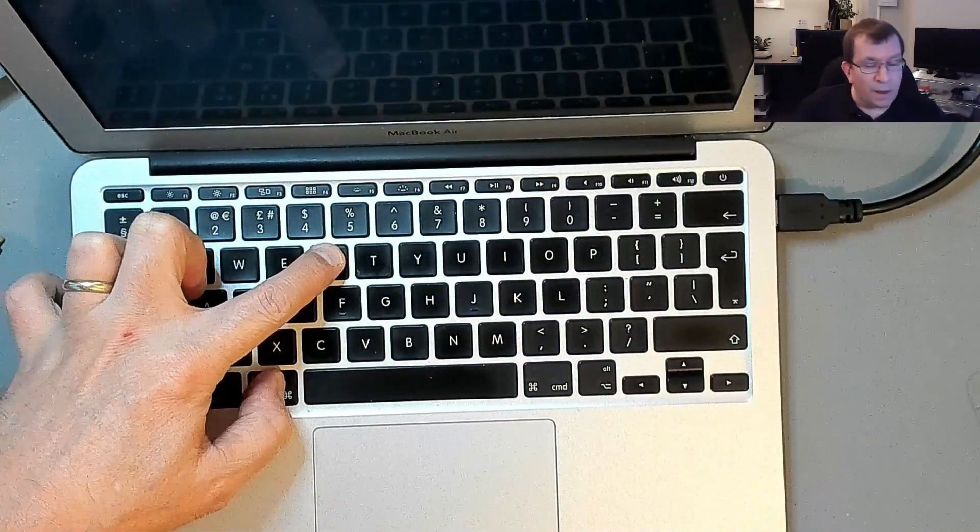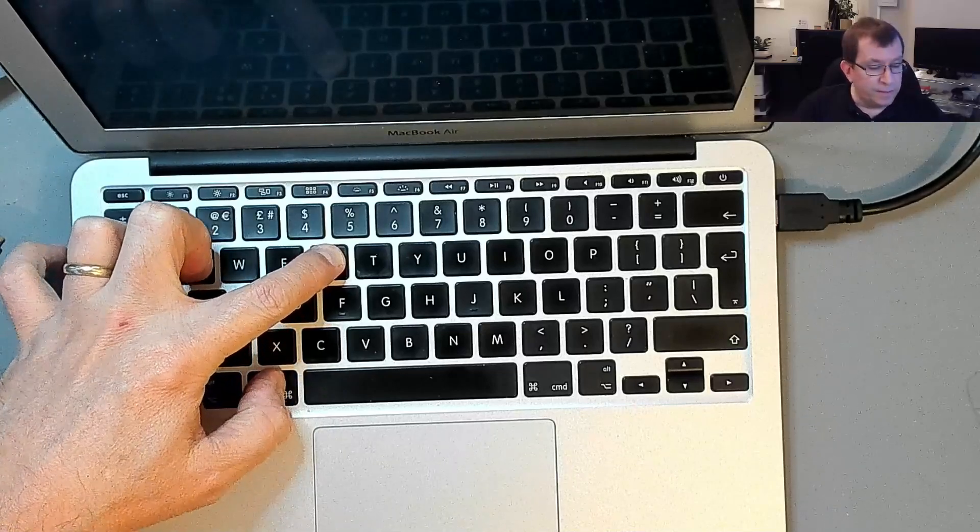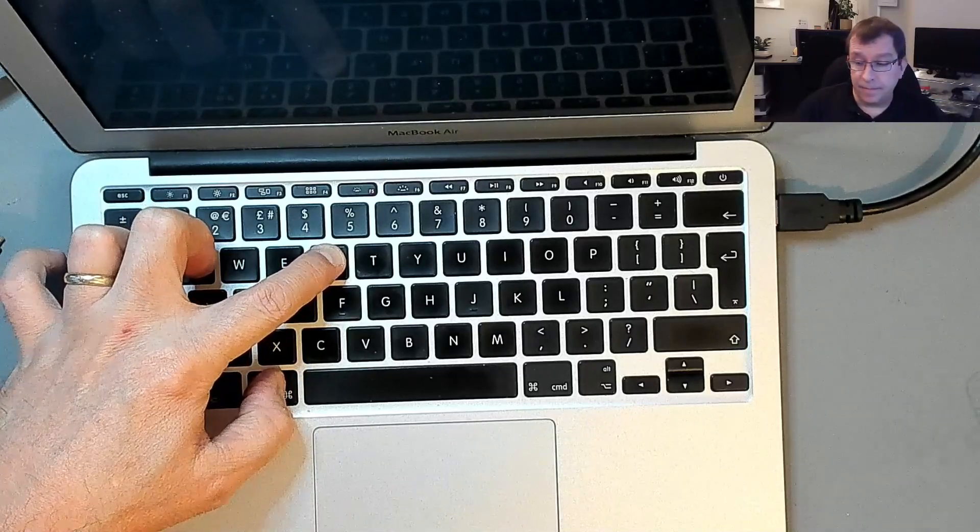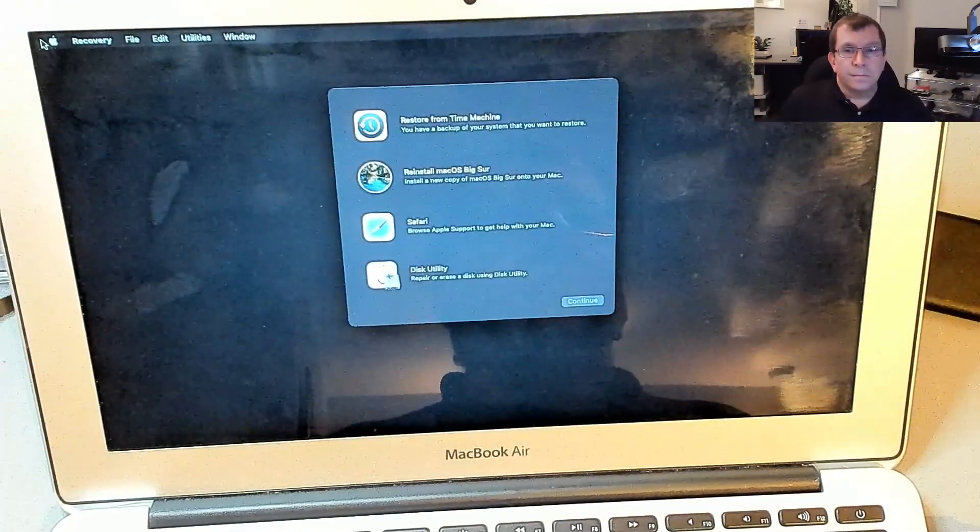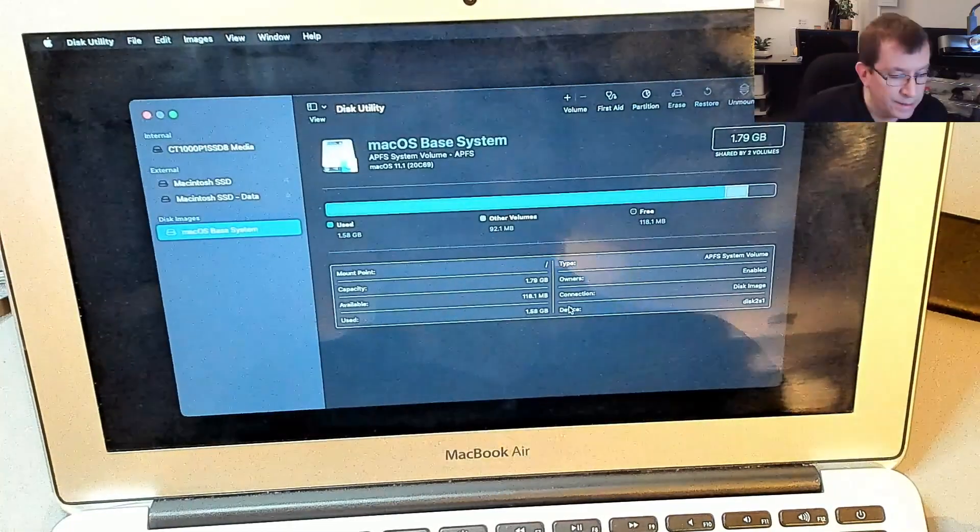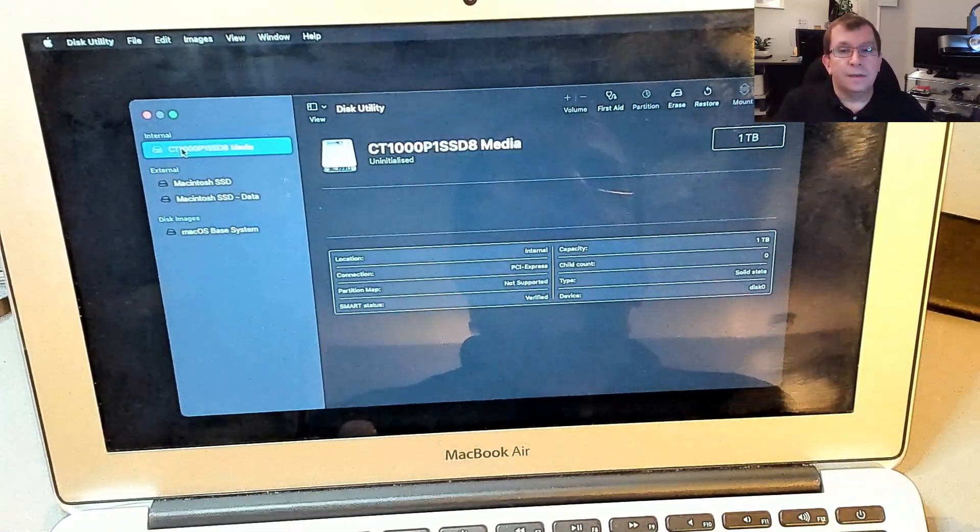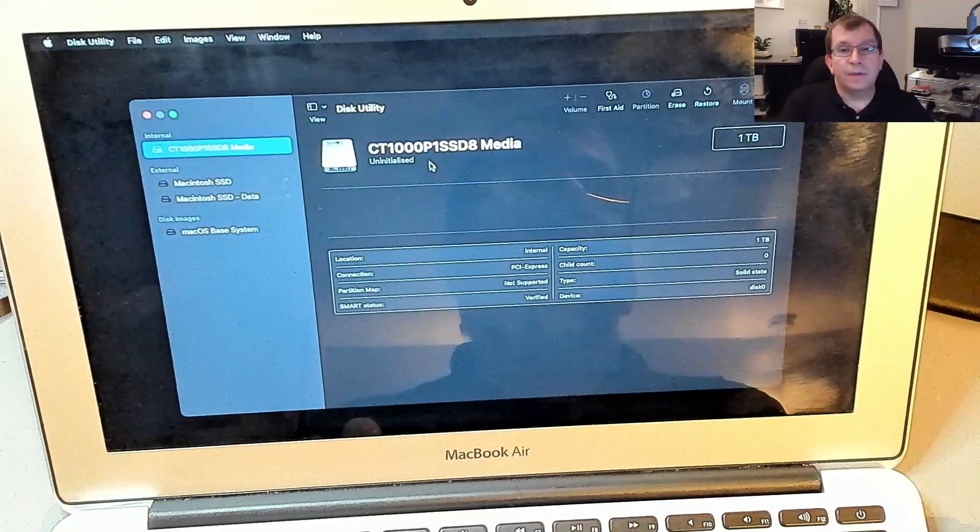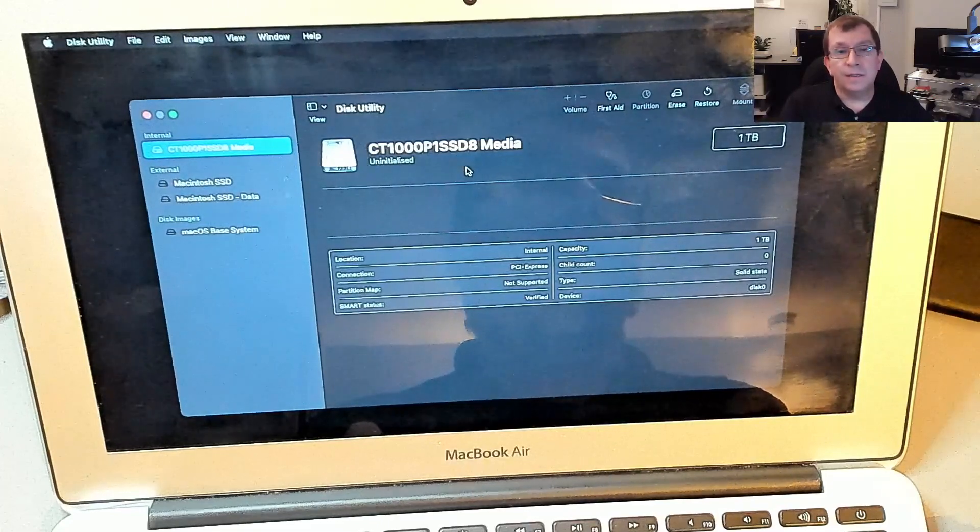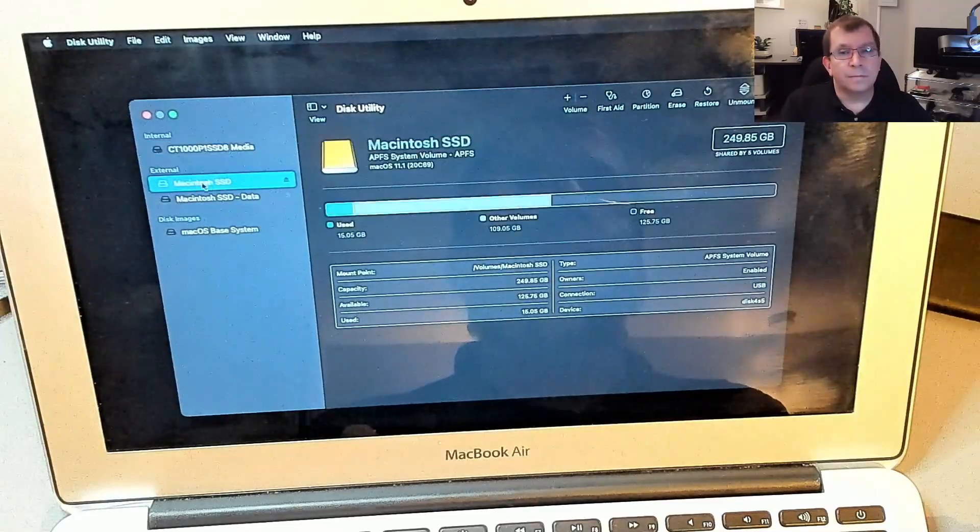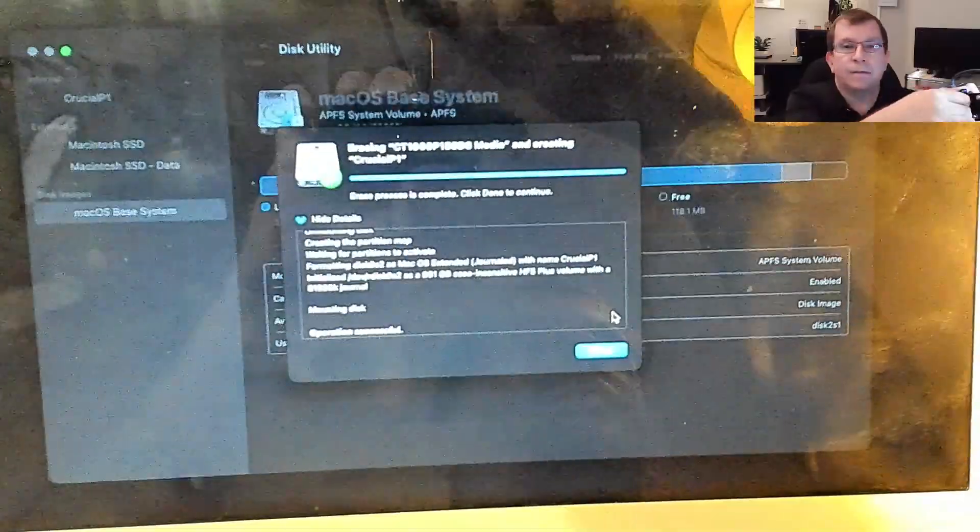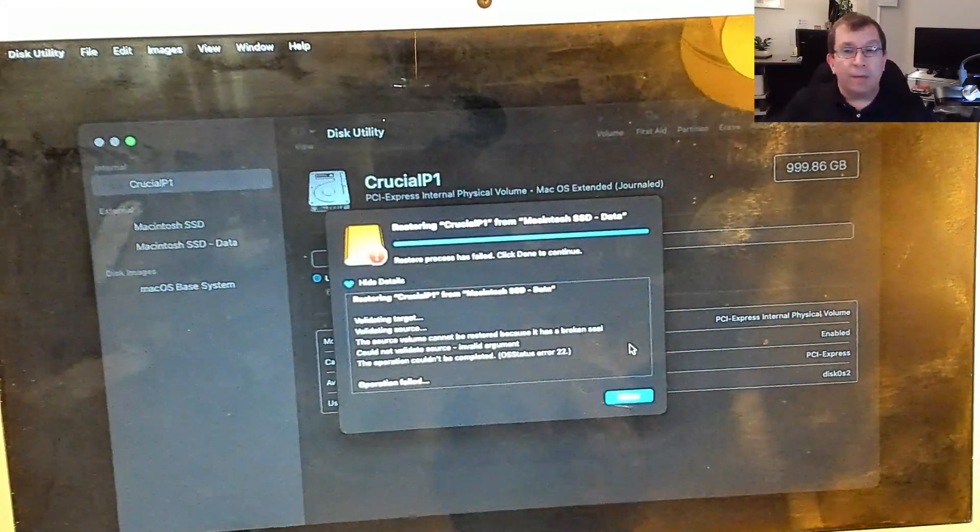I'm going to hold command R and boot into the recovery tools. Hopefully. We want disk utility. So this internal, this is the P1, one terabyte P1 crucial SSD that's in there. It is uninitialized. So we'll erase it.